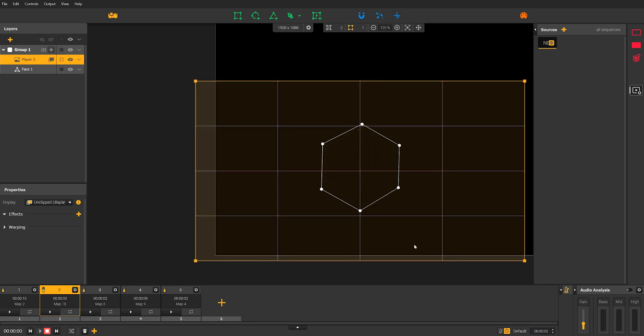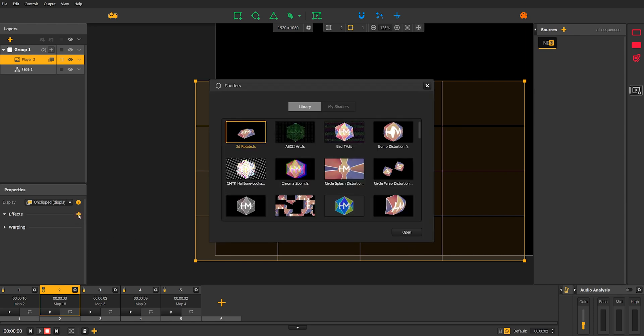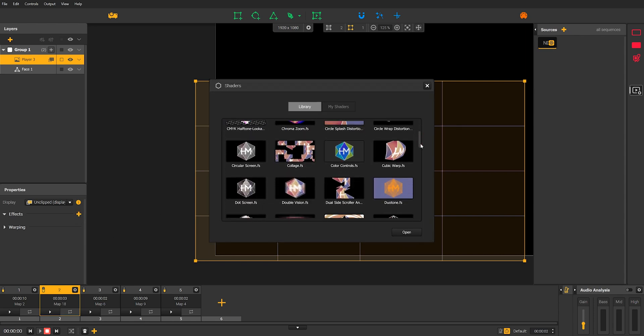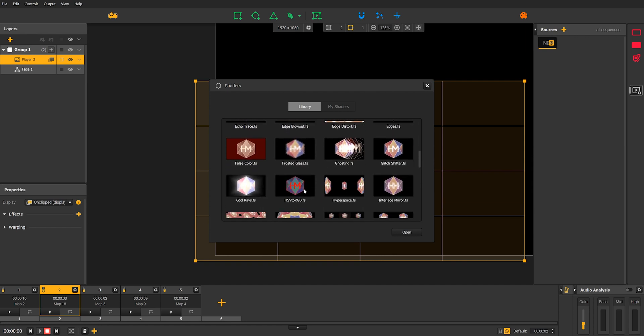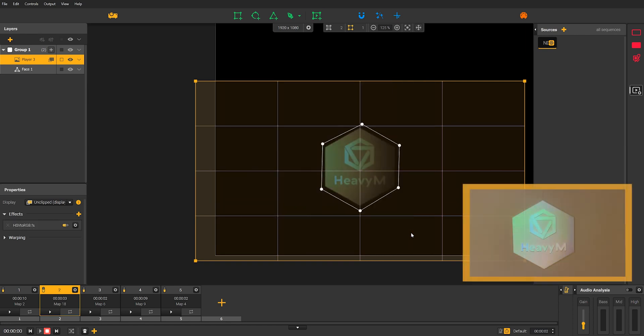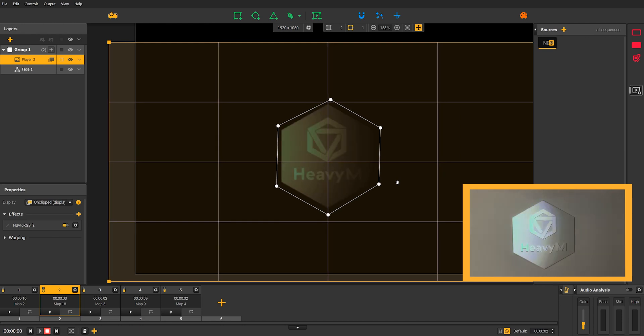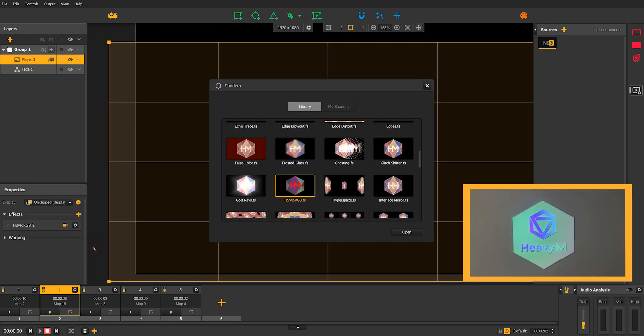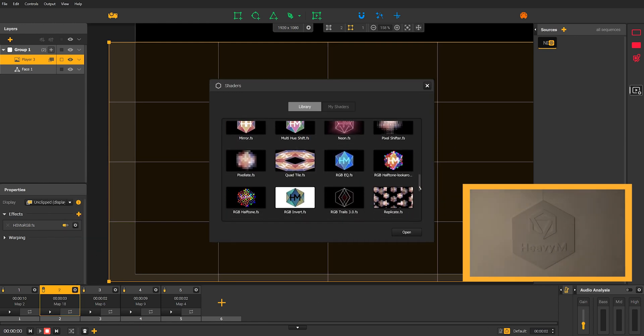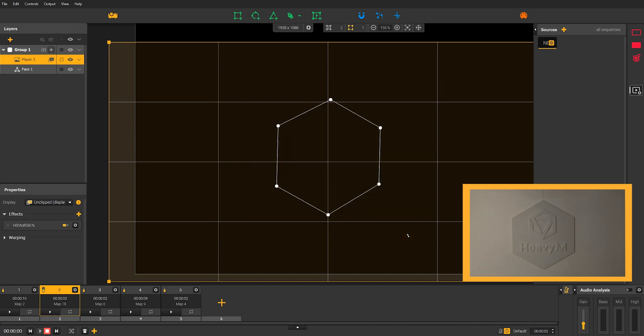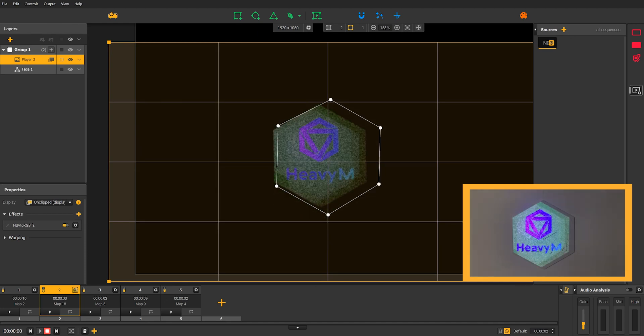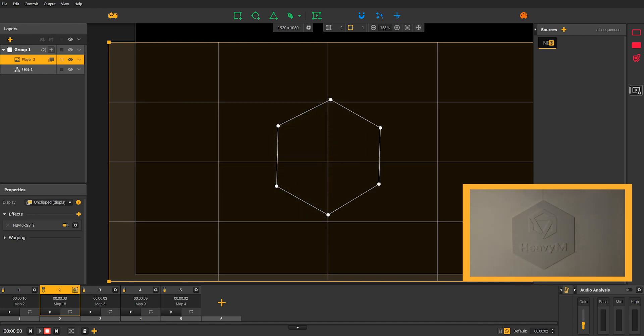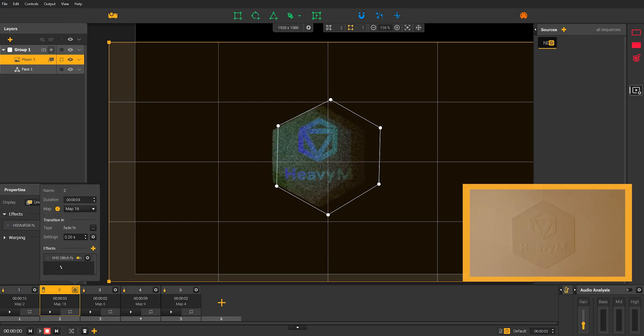Since our NDI stream is displayed in a player, we can apply a shader to it. Let's try this one. Great. We are now adding a shader to a sequence, which will be applied on every visual content of that sequence. For more information on shaders, check out this tutorial.